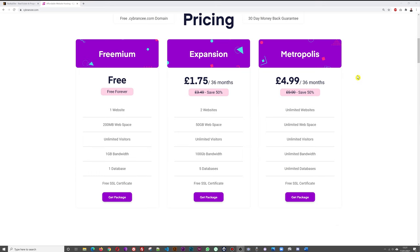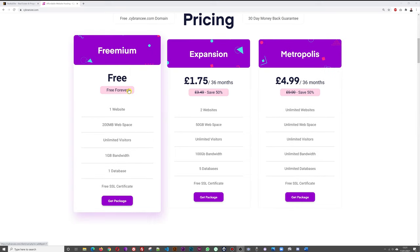My personal website mrwebreviews.com is hosted with them, and they're absolutely great — they provide fantastic support even during weekends and holiday periods. They've kept things simple with only three plans: the Freemium, which is free forever with 200MB of web space, hosting for up to one website, and 1GB of monthly bandwidth. This is sufficient if you just want to test things out or run a small website without expecting too much traffic.